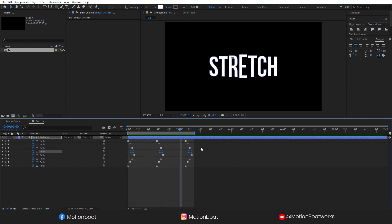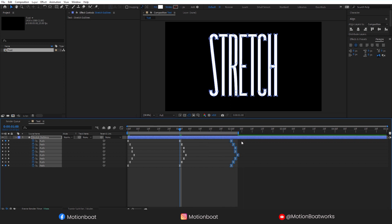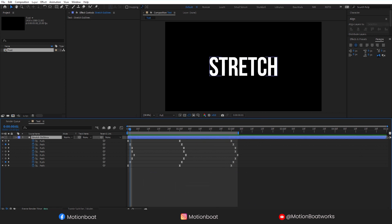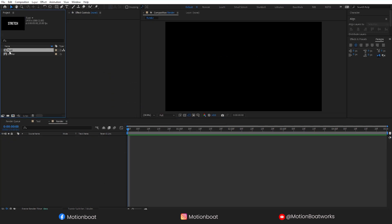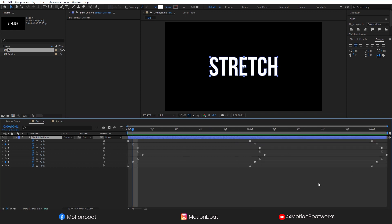I think this animation is very quick. I am going to make this a bit slow by moving these keys forward. Now I am creating a new composition called 'Render', before taking the text into this comp. Let's trim this comp to the work area, like this.